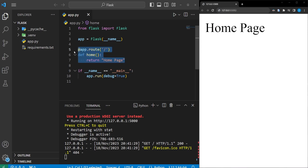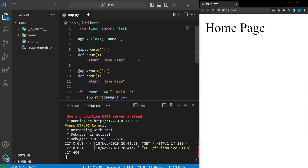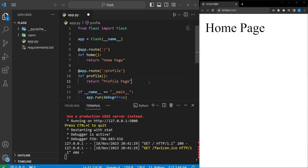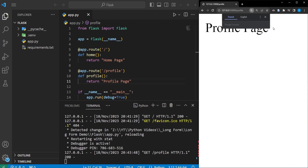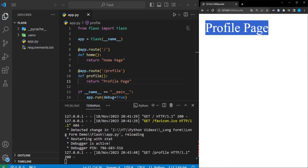Now we can come back to the code and copy the existing route, paste another one, and create a different route. We'll call this 'profile' and rename the function to 'profile', and we can say this is the profile page. After saving, it auto-refreshed. Back in the browser, we can do forward slash 'profile' and press enter — and now we are on the profile page. So now you know how to make static routes with Flask.